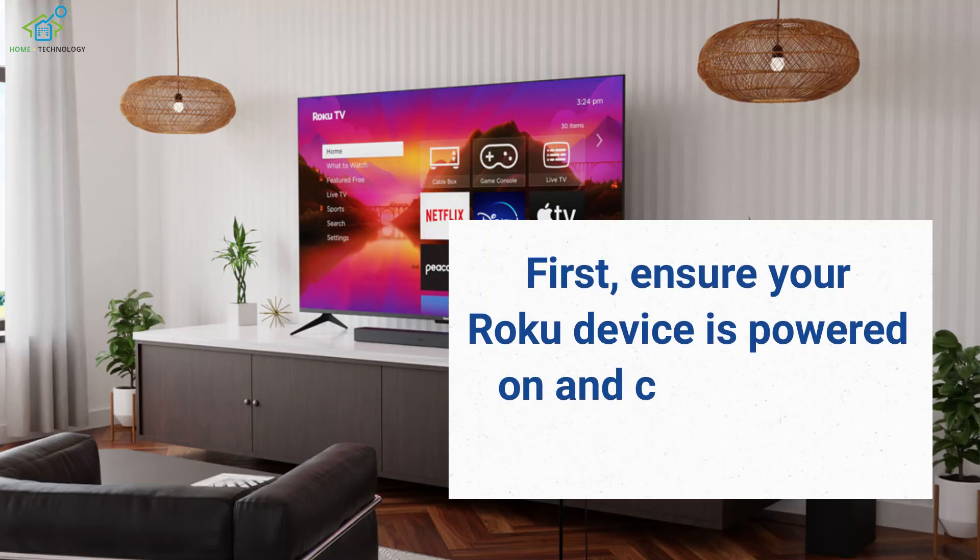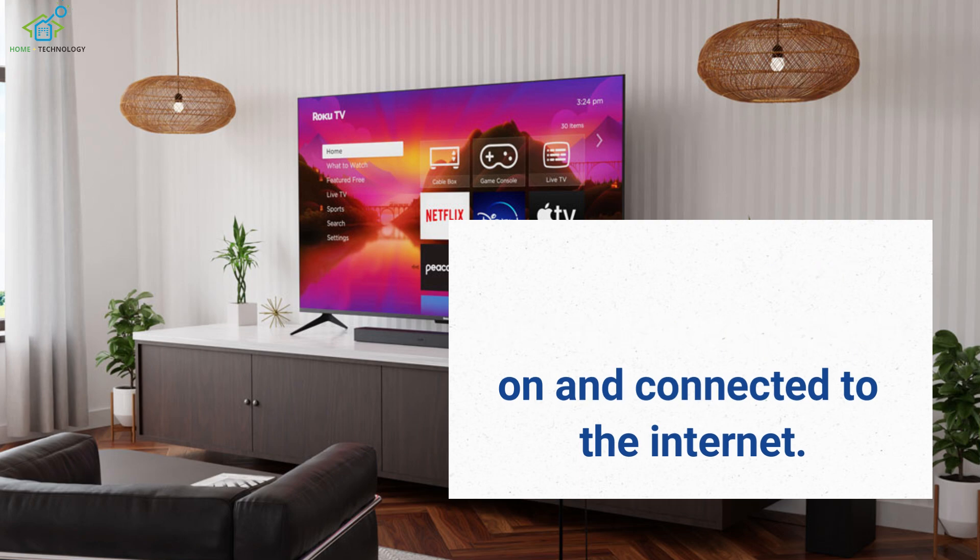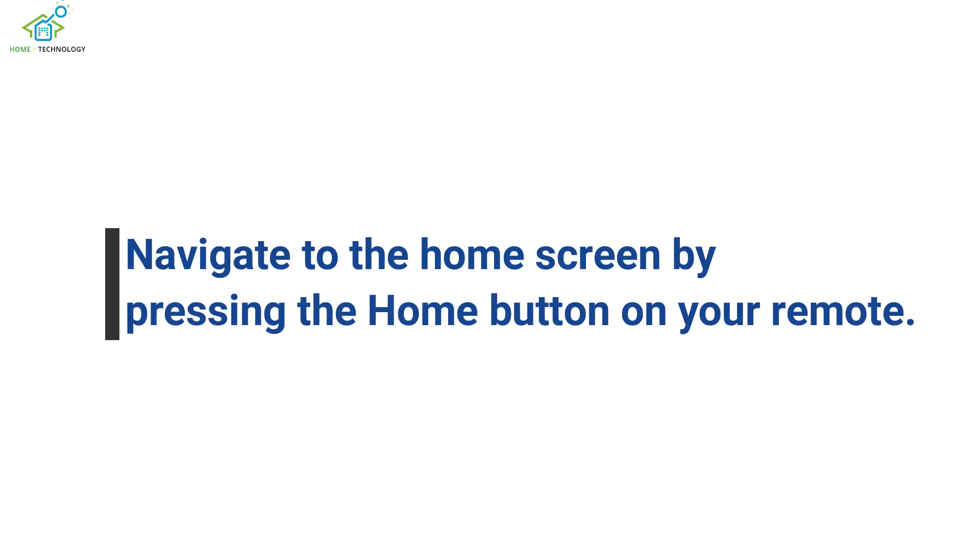First, ensure your Roku device is powered on and connected to the internet. Navigate to the home screen by pressing the home button on your remote.